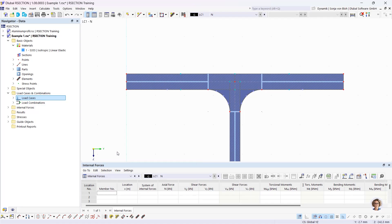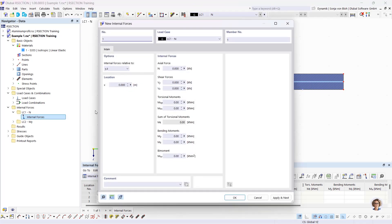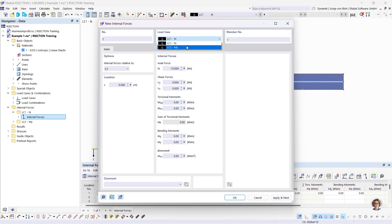I go to the navigator data, open internal forces, and double-click on internal forces for load case number 1. Here I define a compressive force — compressive forces are negative, tensile forces are positive — so I define minus 10 kN. The axial force acts in the center of gravity of the cross-section. I want to define a bending moment in load case number 2, so I click 'apply and next', change the load case to MY, and define 0 for the axial force and 100 kNm for the bending moment. Then I click OK.